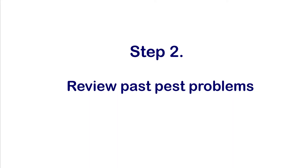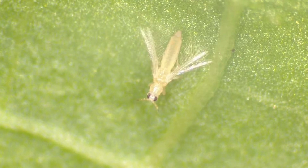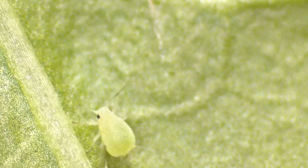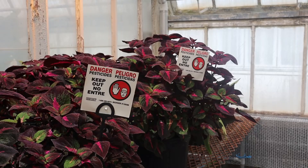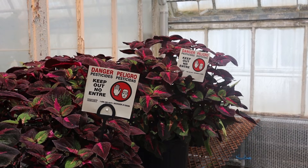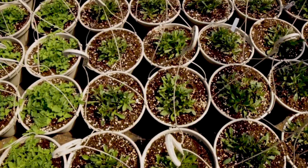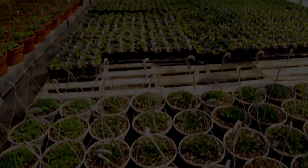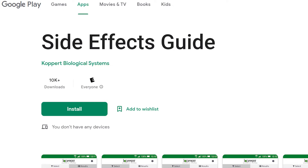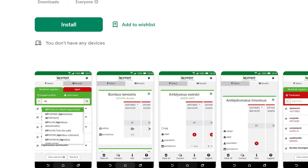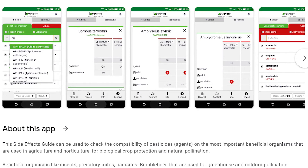Review past pest problems: know the species of pests you are dealing with. Also review your pesticide use for the past 3–4 months before starting biological control, as many insecticide residues — such as pyrethroids or organophosphates — can adversely affect natural enemies for up to 3–4 months after their application.